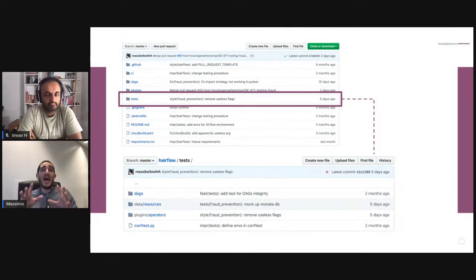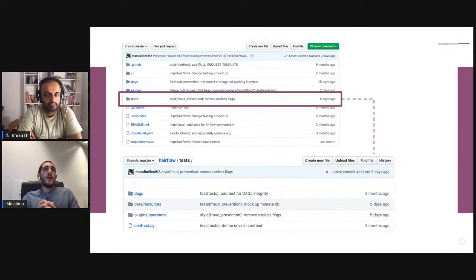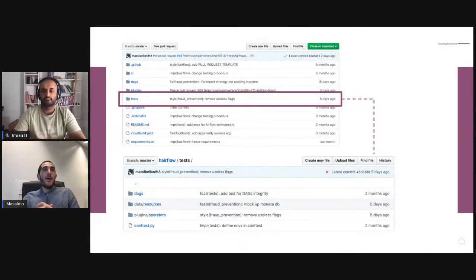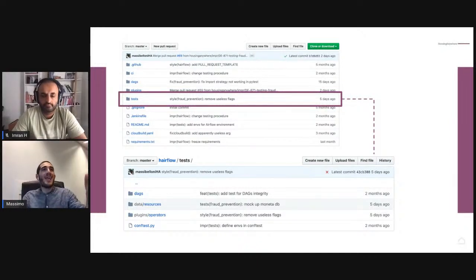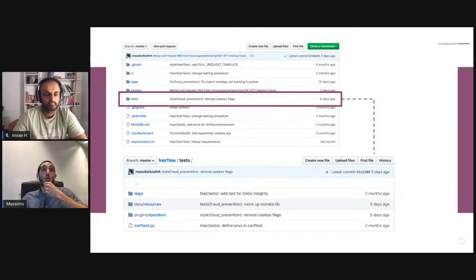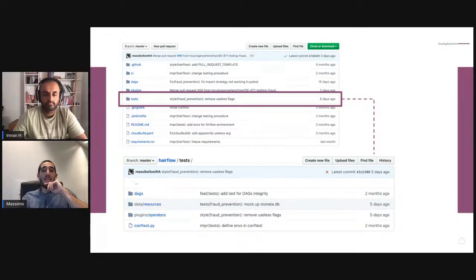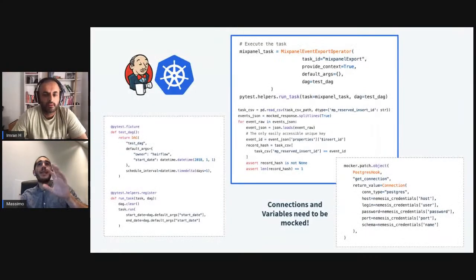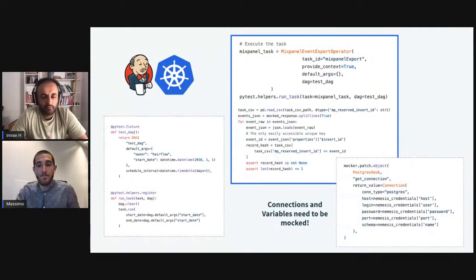Every operator we wish to test needs a DAG context to be executed. The DAG context can be created using the pytest mock library. Here I want to show a bit how our GitHub repository is structured. We have different folders and a test folder containing all the tests we define. This content of the repository is what gets moved to the pod that executes the tests.